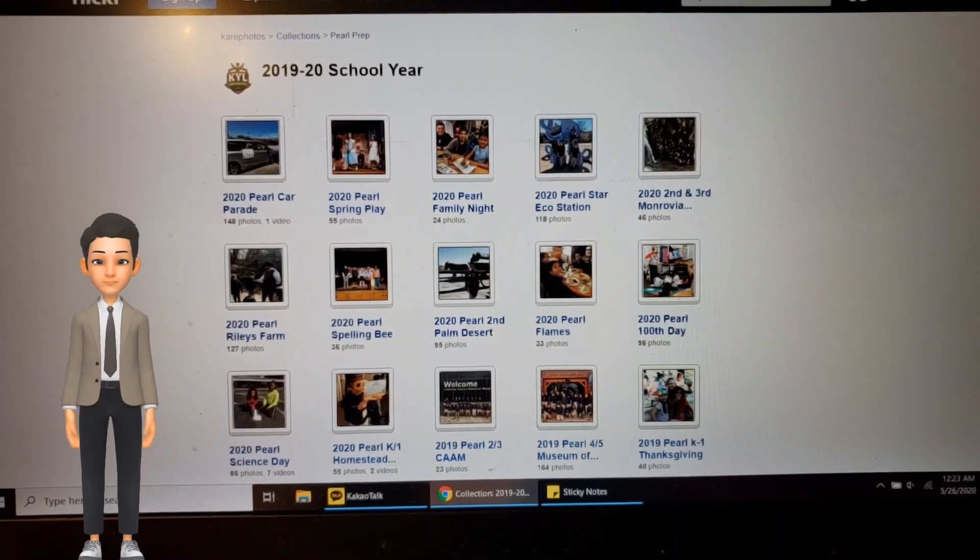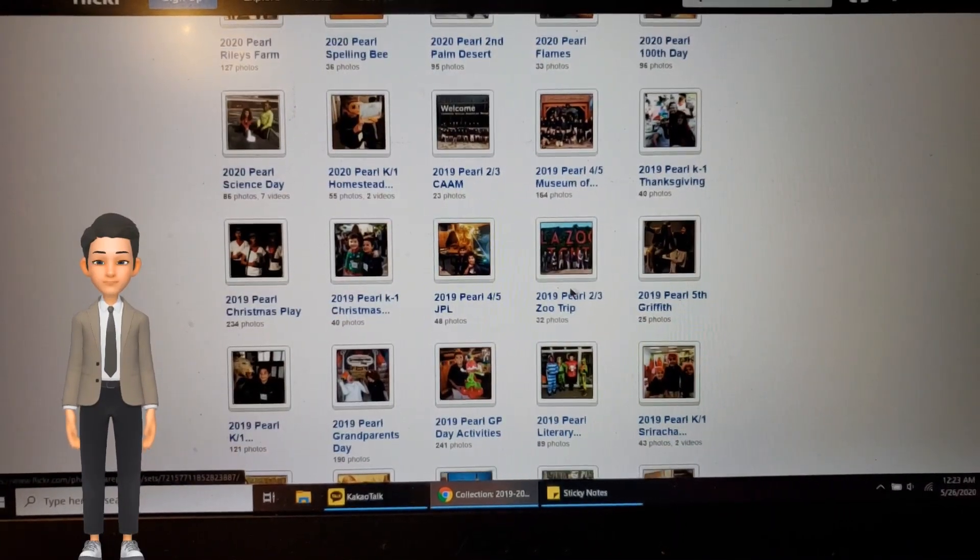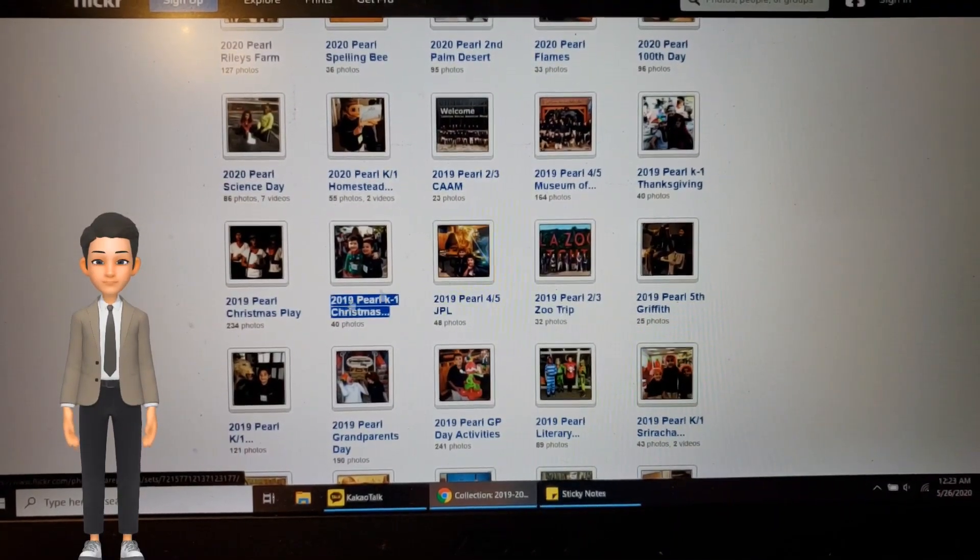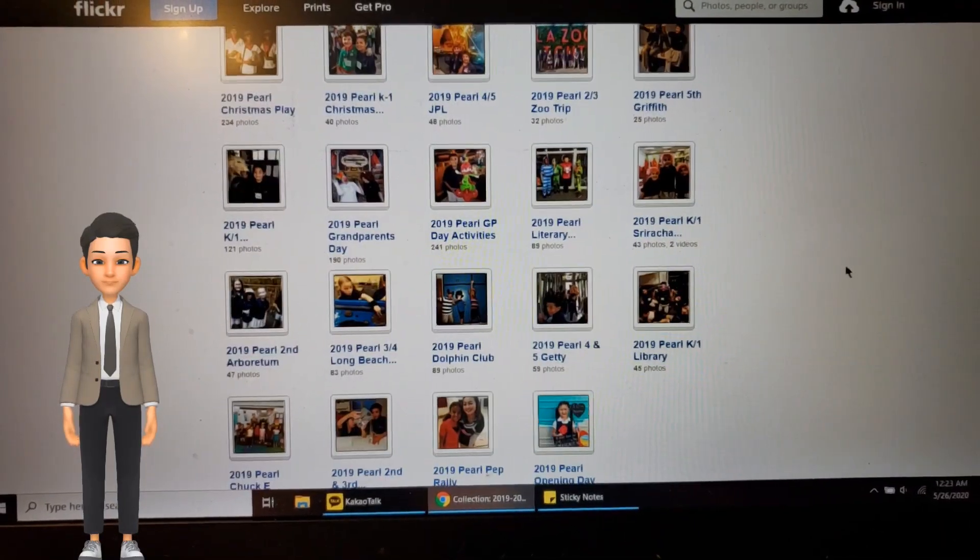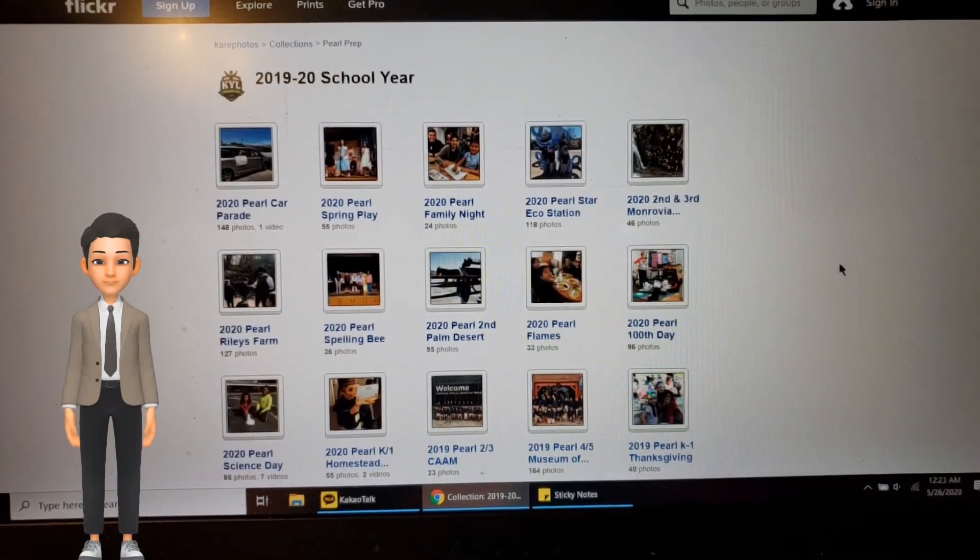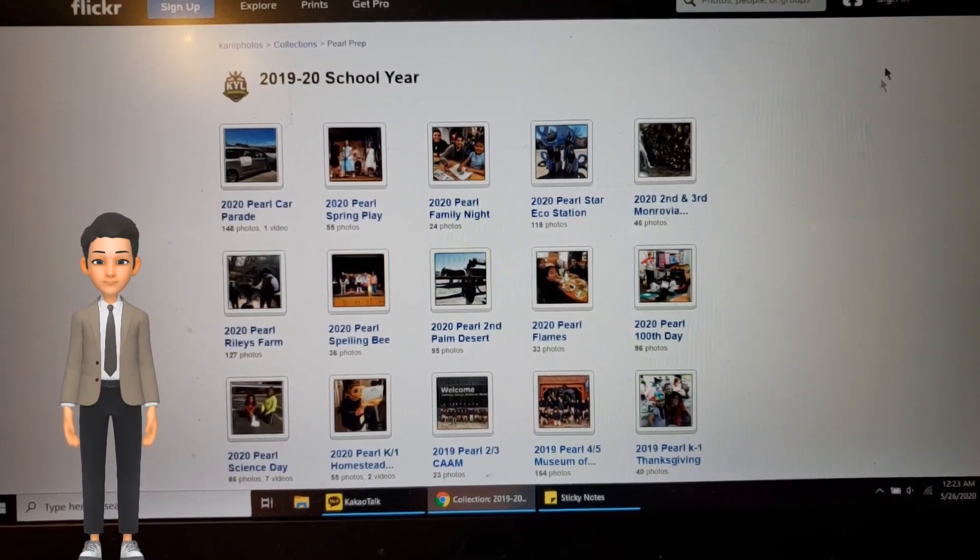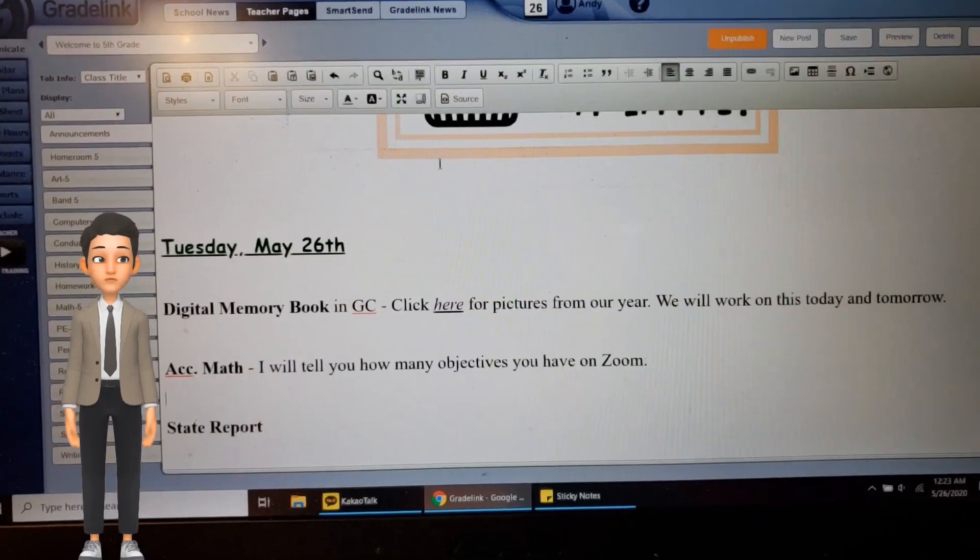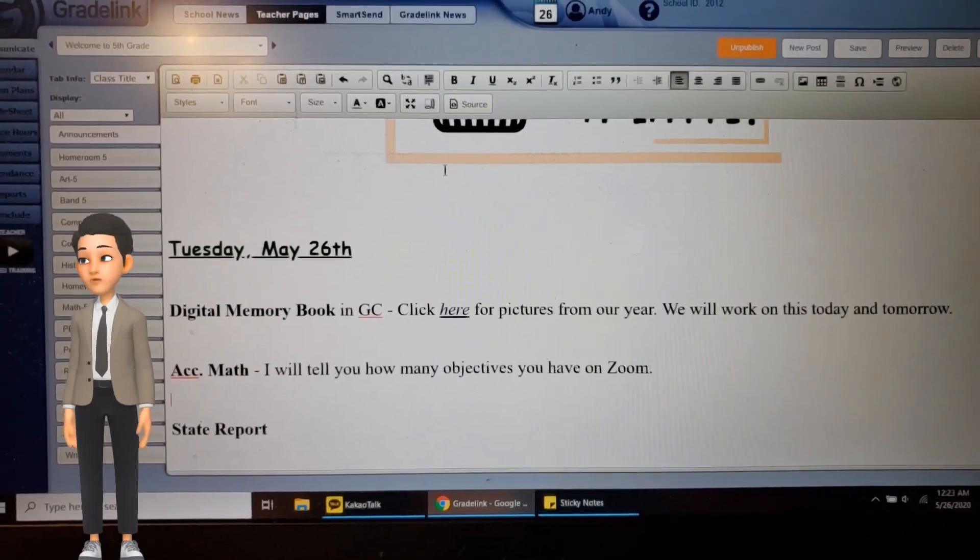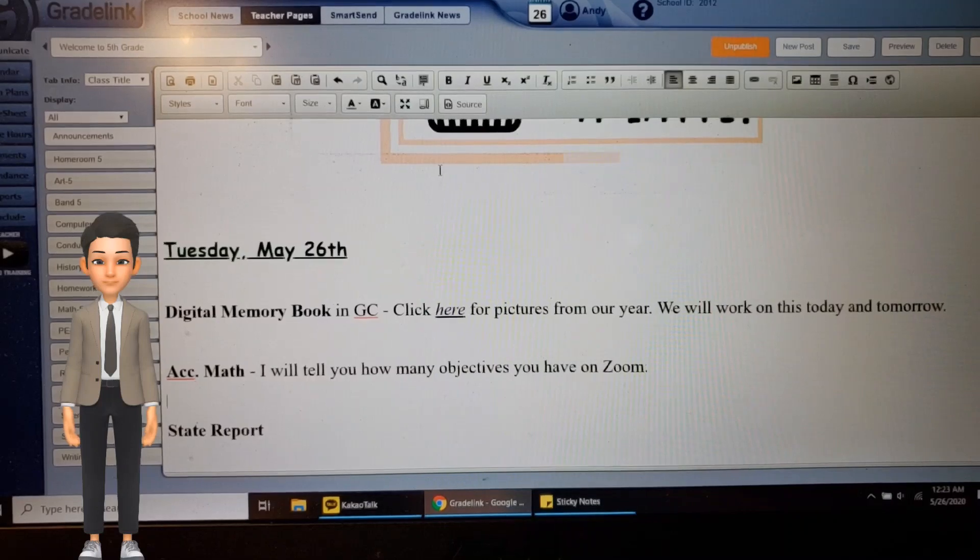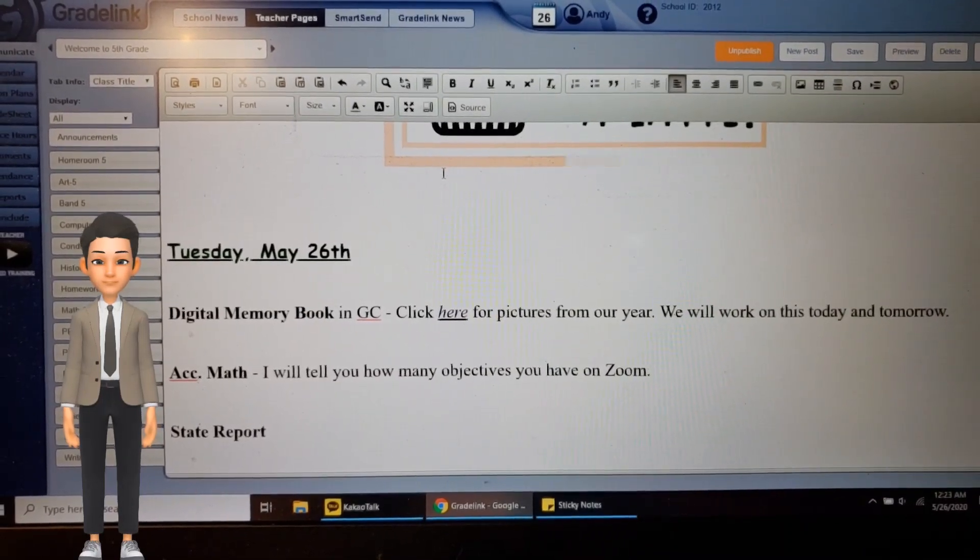So you guys are on here all over the place. Find a picture you like for when it tells you to insert a picture. All right, the other thing to notice is that we're going to be working on this today and tomorrow, so you don't need to rush through this. Take your time, make it fun, make it creative.